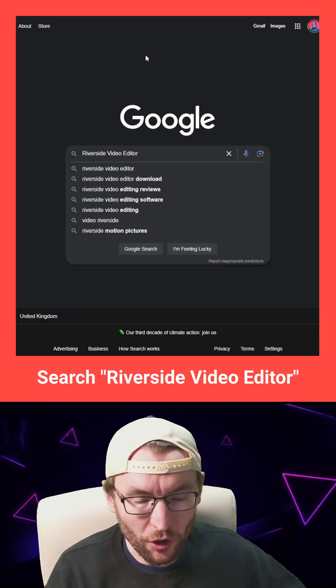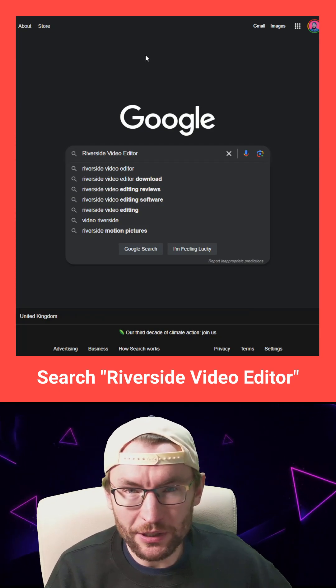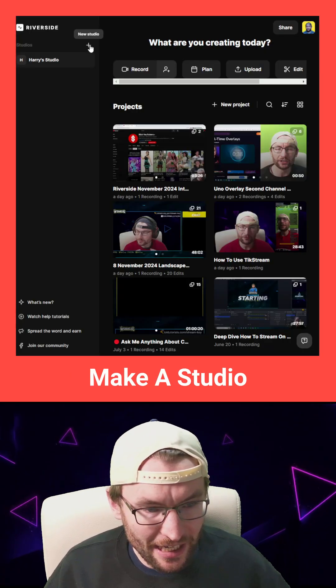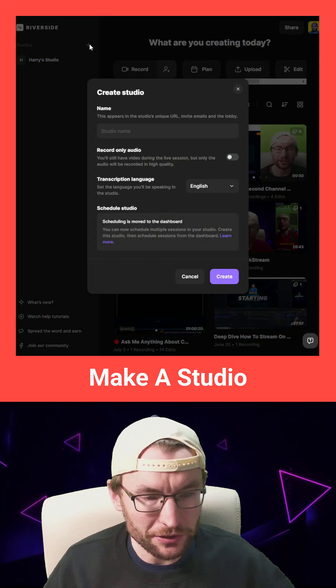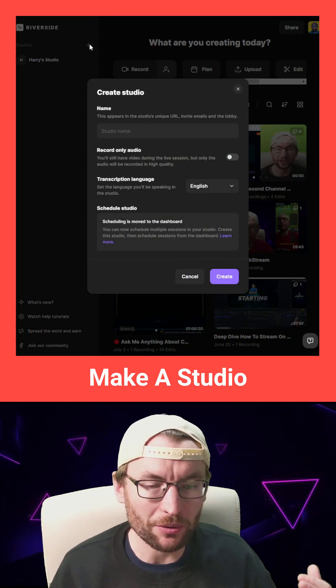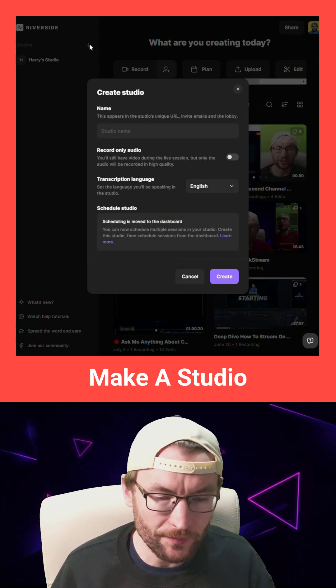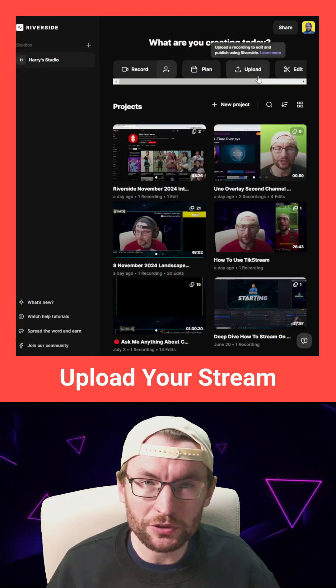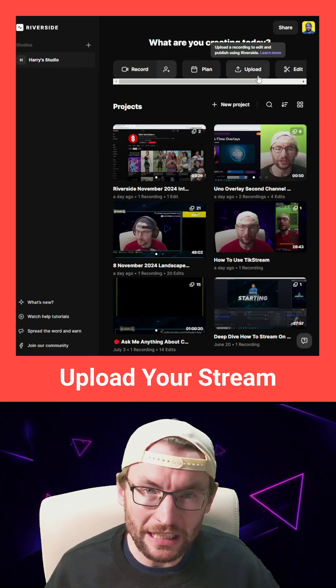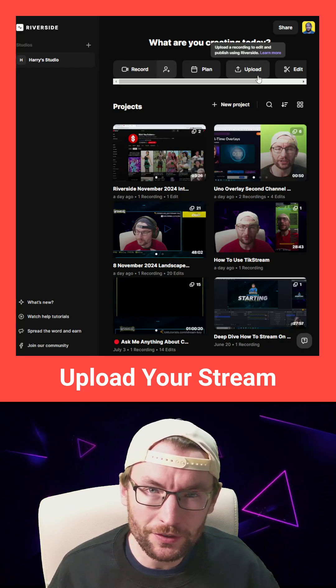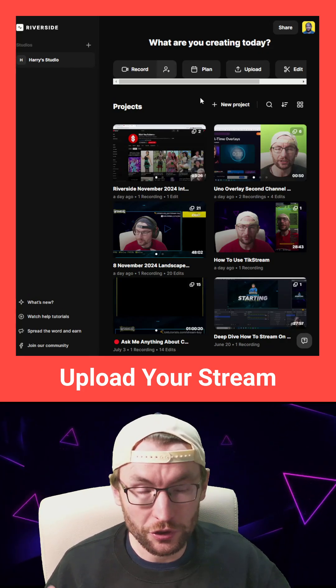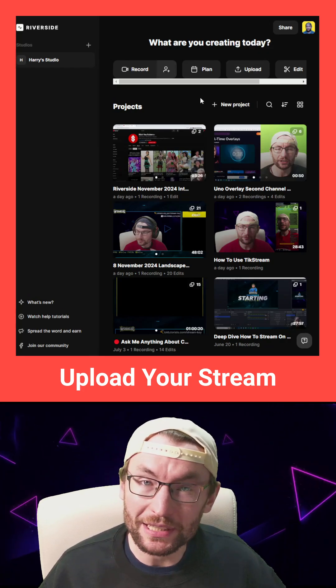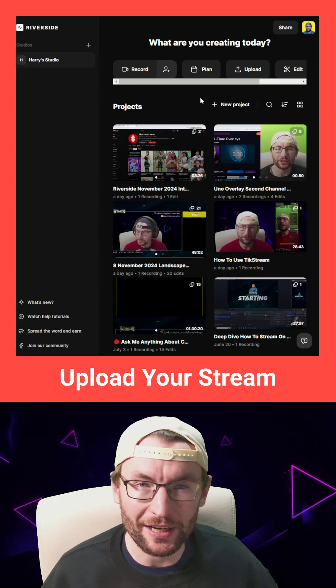Just search for Riverside Video Editor. You can see I'm in my studio. If you don't have a studio, just press the button in the top left to make one. And at the top, I'm going to choose the option to upload a live stream VOD, or you could even just do your stream from inside Riverside.